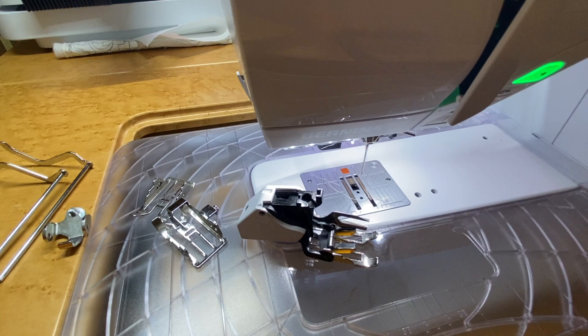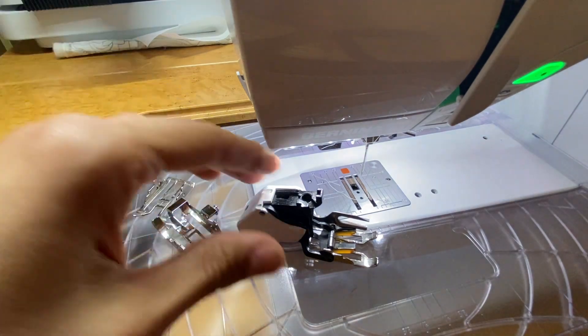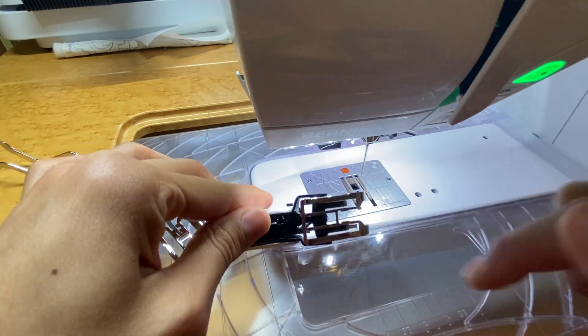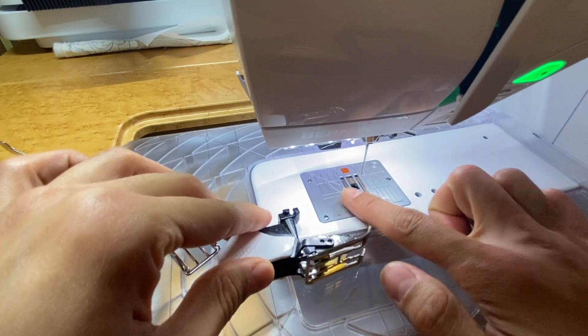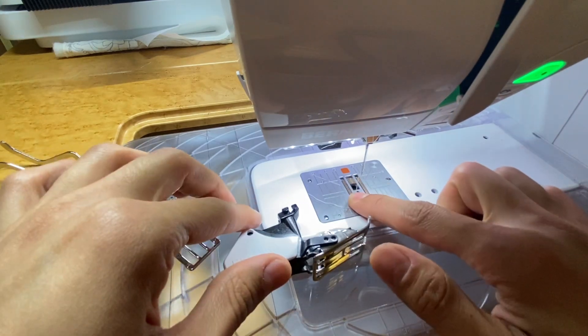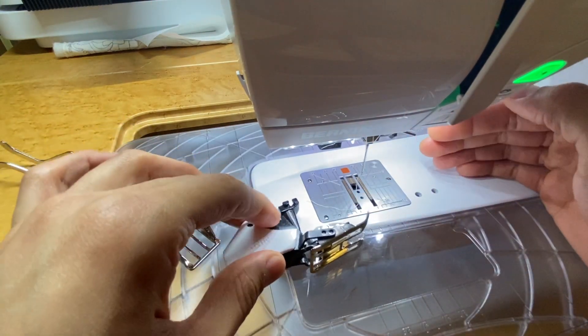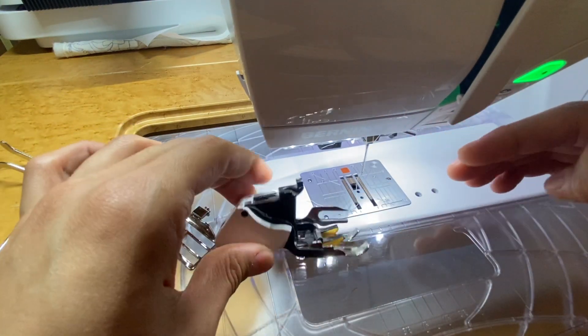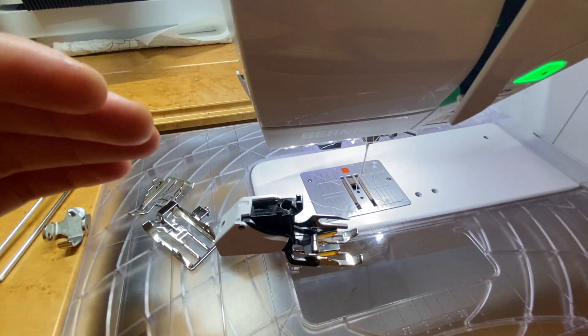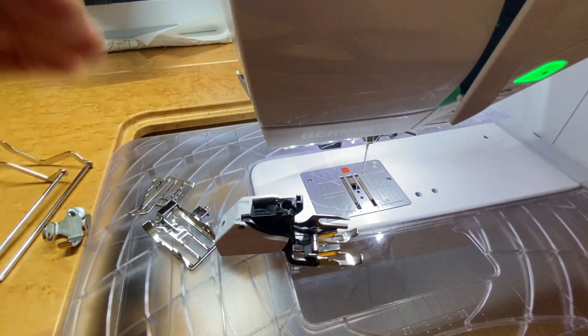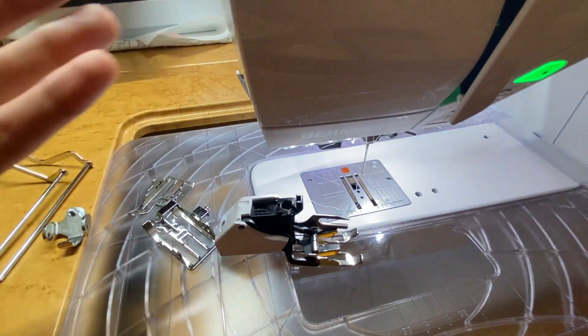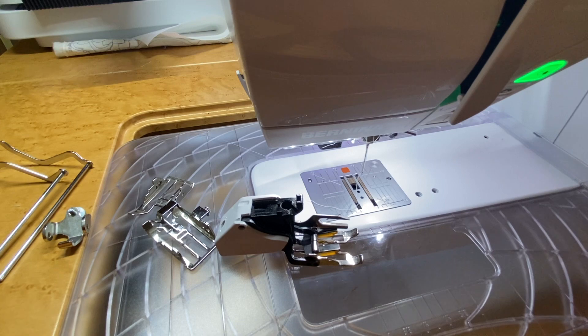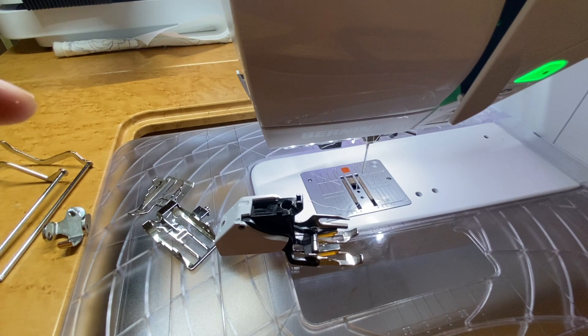Well, with the Bernina walking foot, it gives us an extra set of feed dogs on the top. We already have our feed dogs on the bottom pulling our fabric, but it's really nice to have some feed dogs on the top. And not every Bernina has the built-in dual feed like the Bernina 475 I'm on right now.